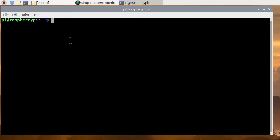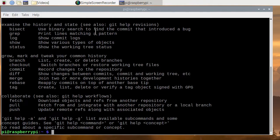First of all, let's see if git exists. There it is, the information.